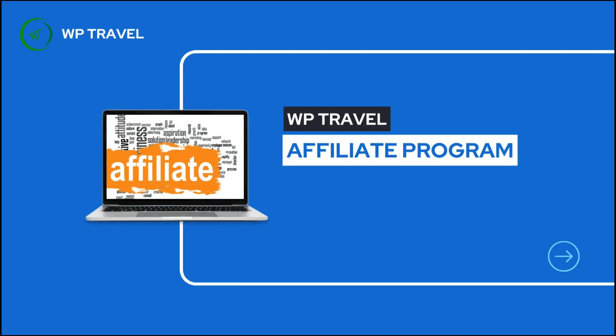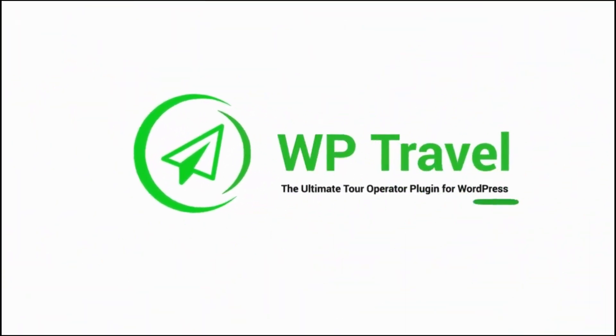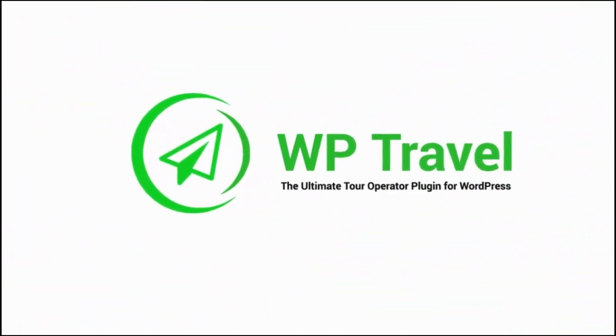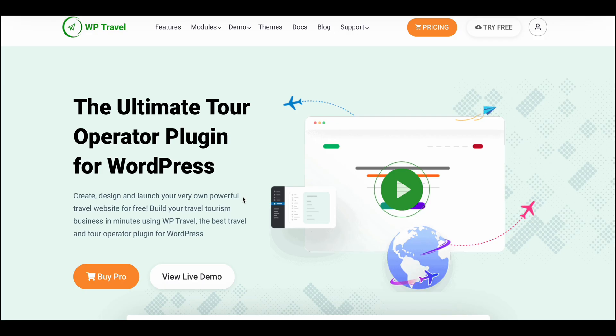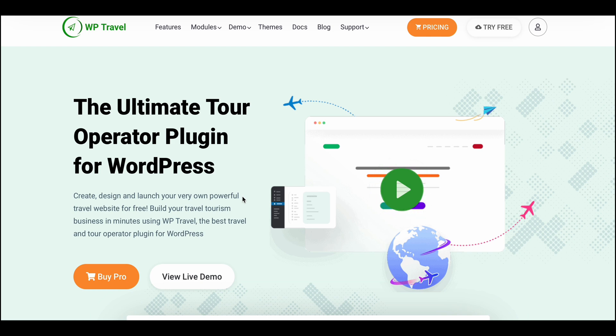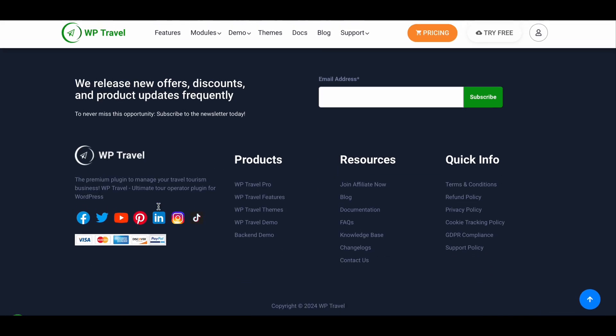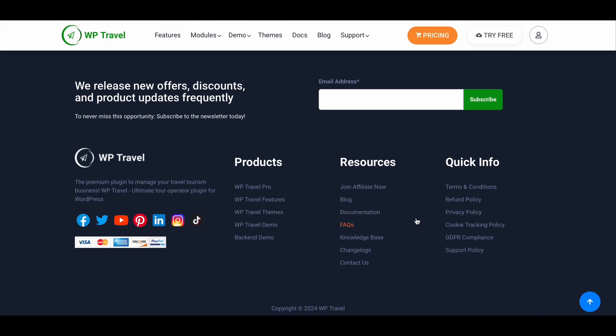Hello everyone and welcome back to WP Travel tutorial series. In this video we will be discussing how to join WP Travel affiliate program. So without any further ado, let's get started. To join the affiliate program of WP Travel, first go to the official website of WP Travel and just scroll down to the bottom of the page.